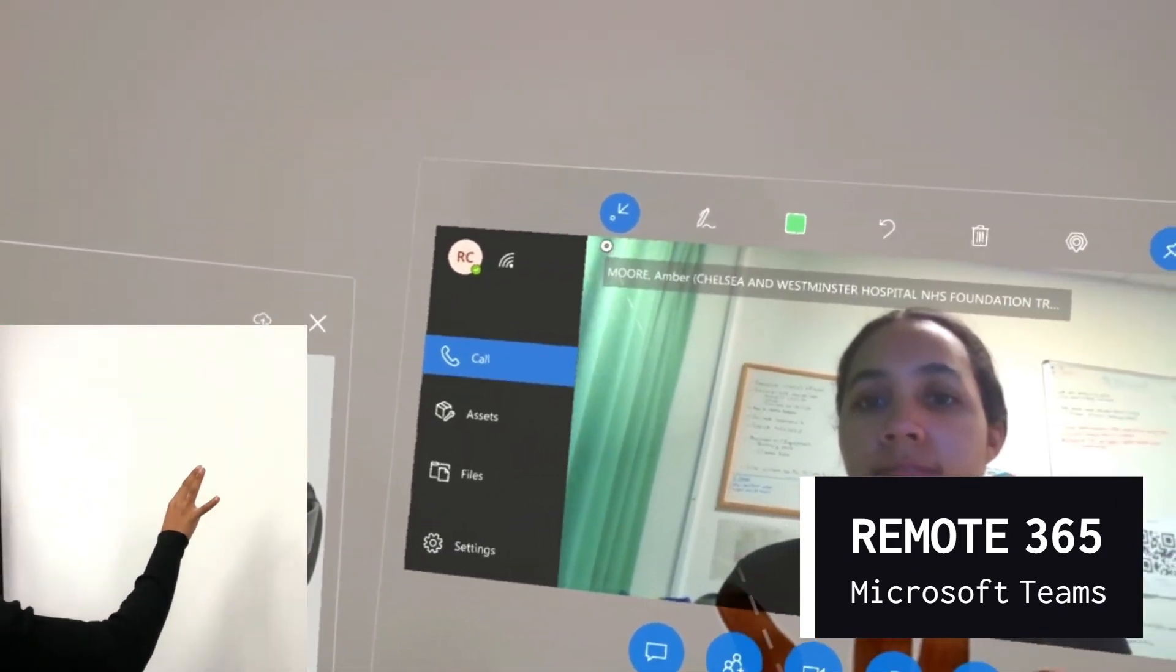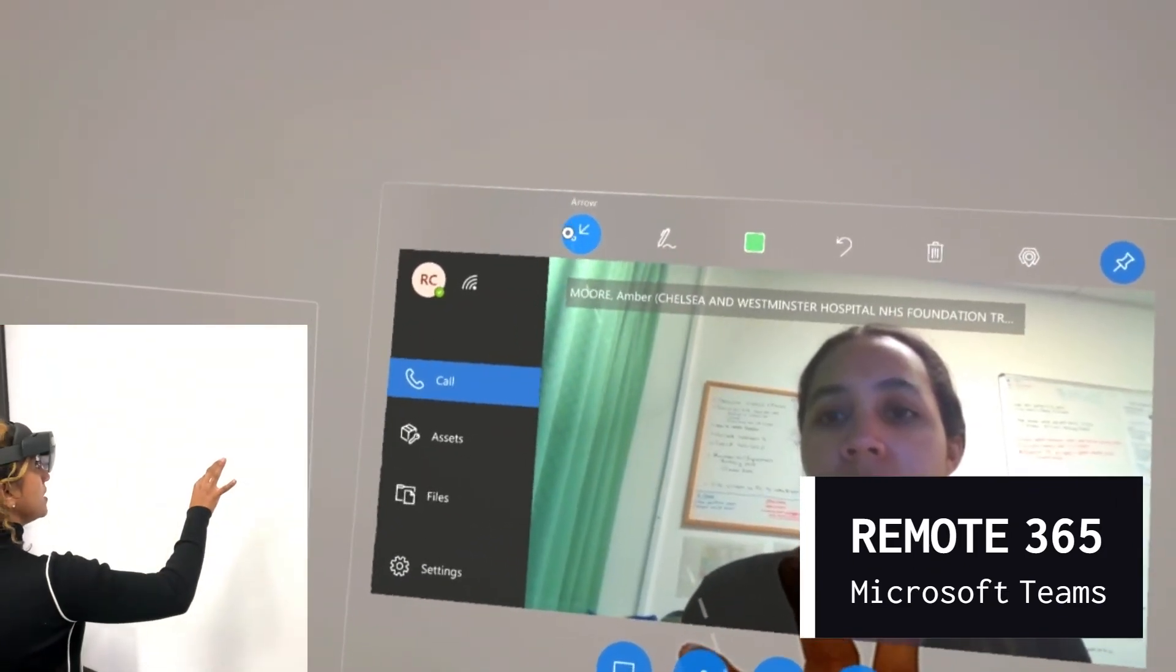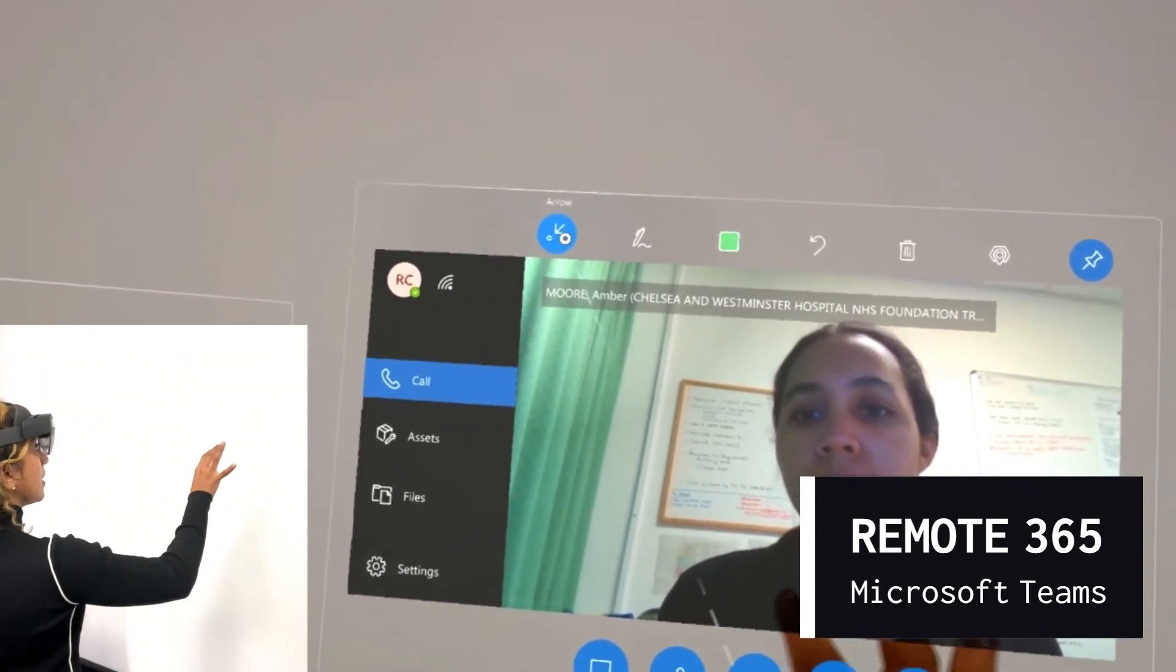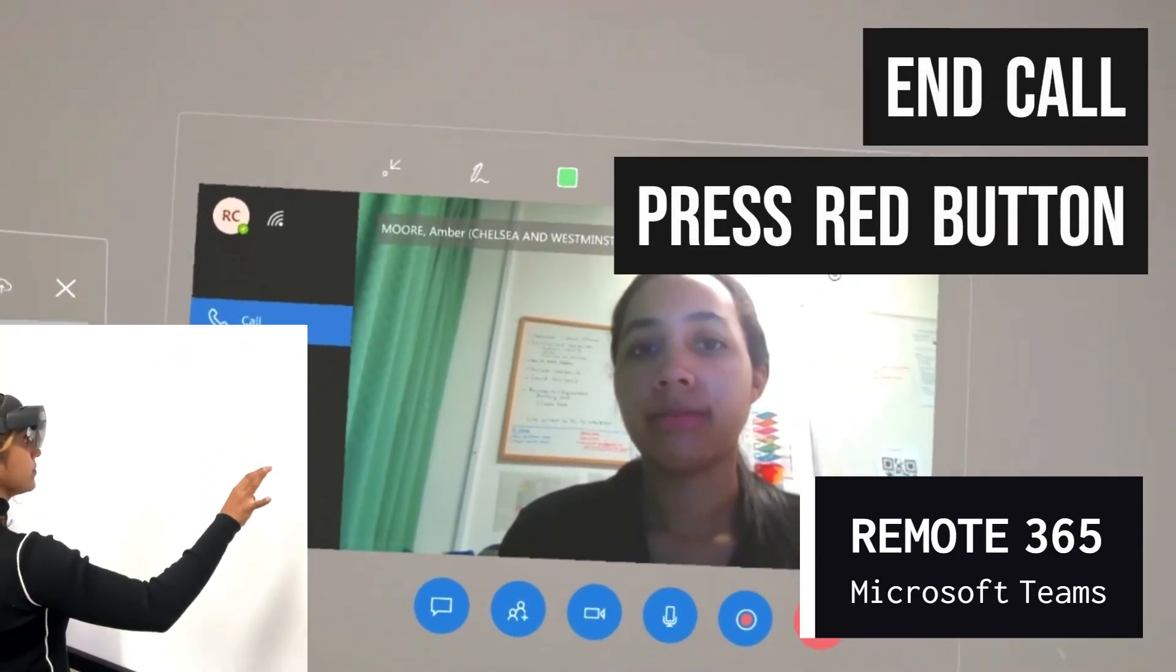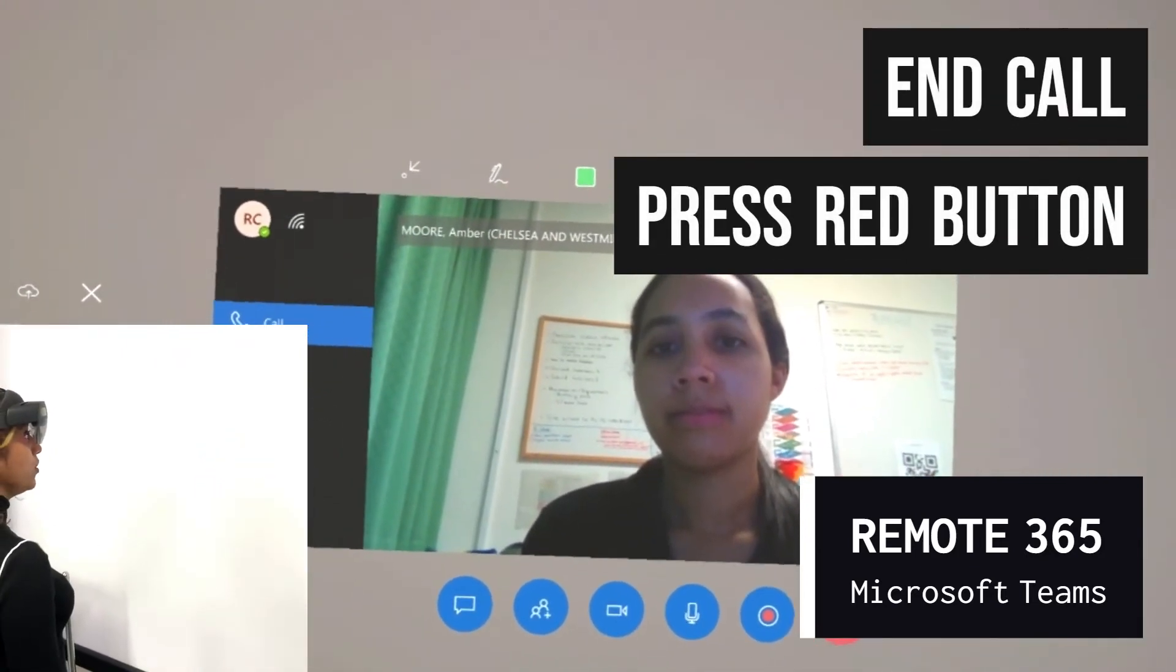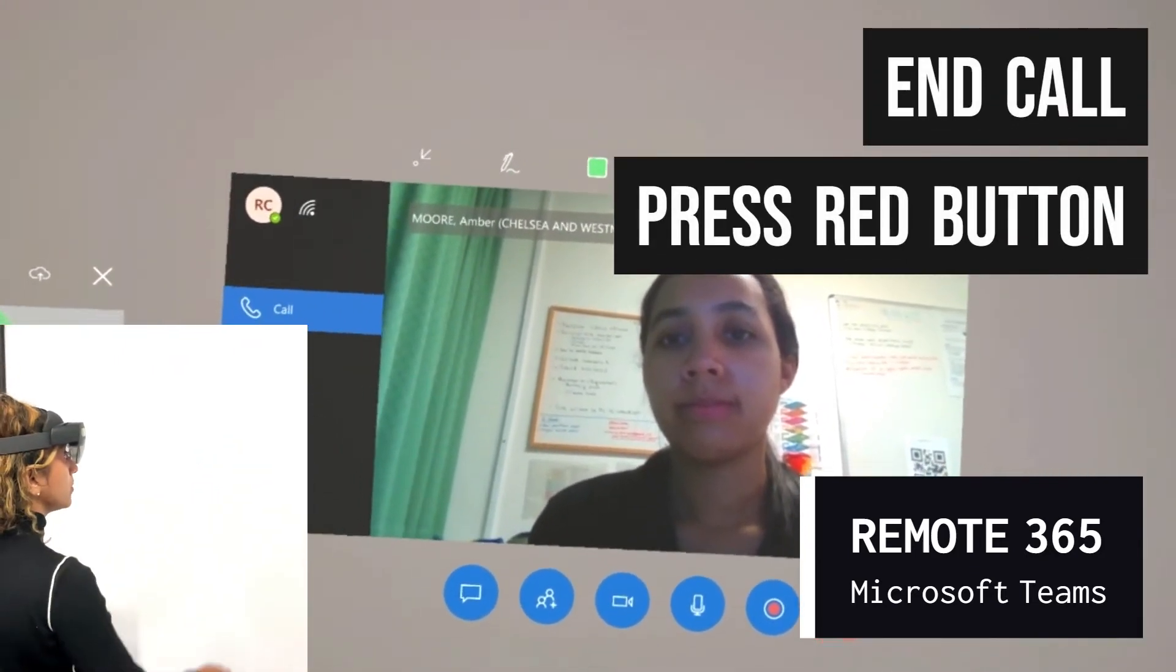If you wish to get out of this function, deselect the buttons in the toolbar. And if you wish to end the call, simply select the red button in the bottom right corner of your screen.